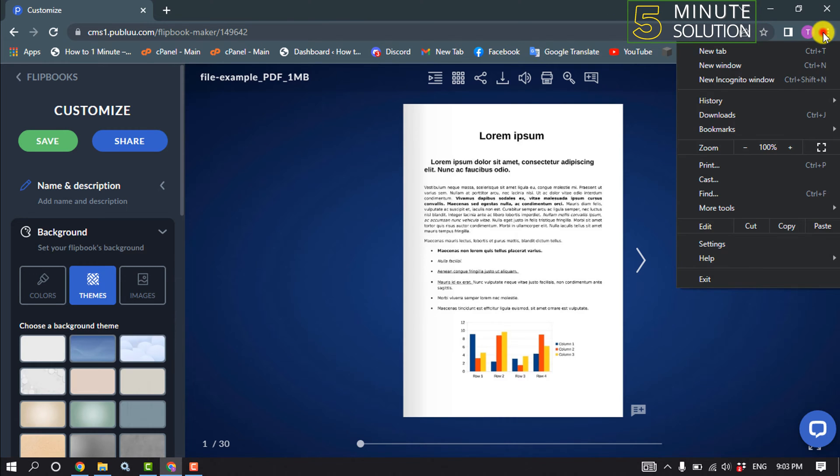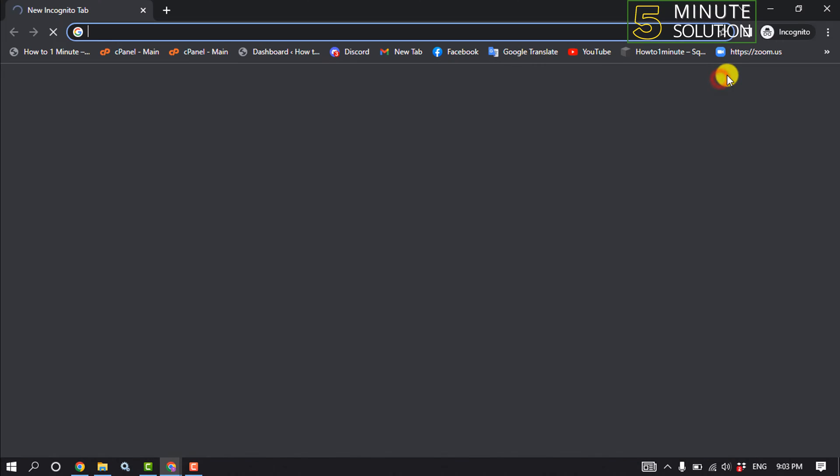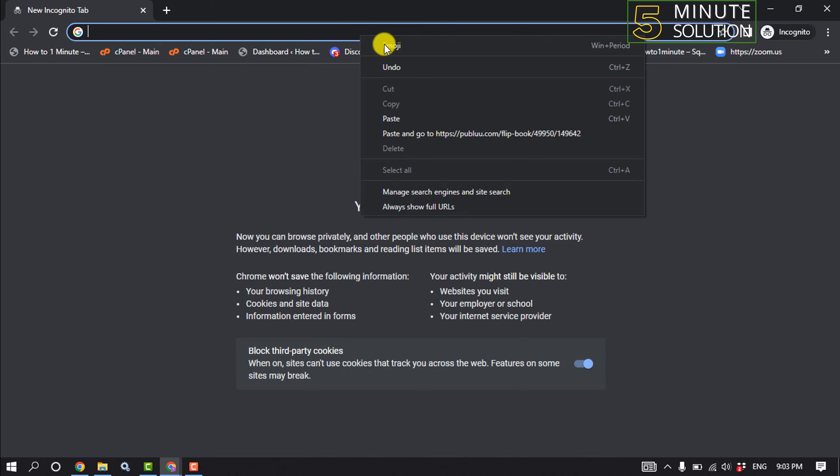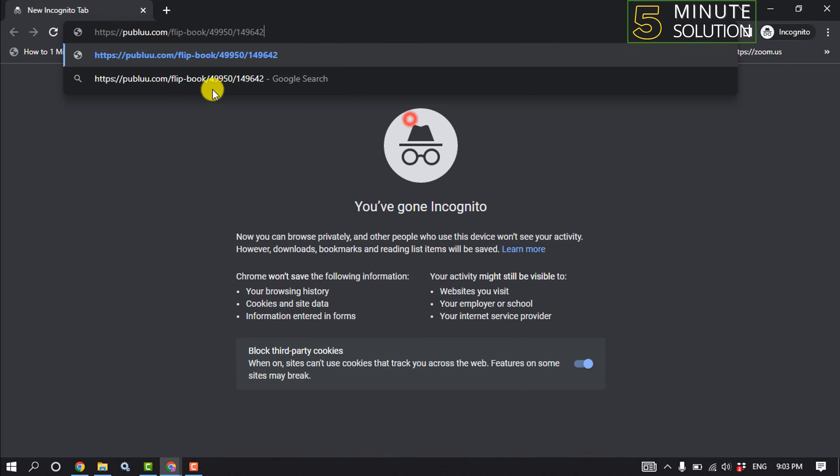I'm opening my incognito mode to show you the final result, so I'm going to paste the flipbook URL here.